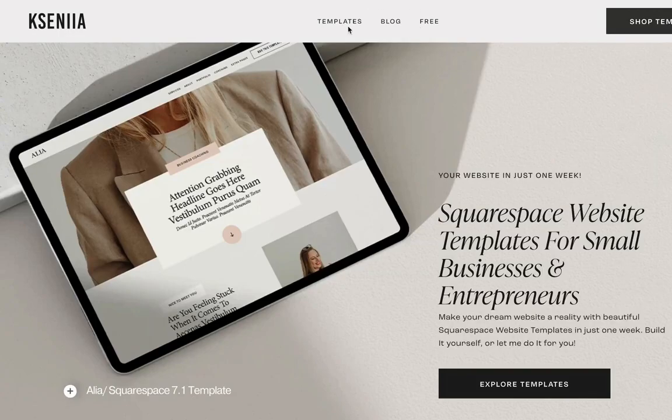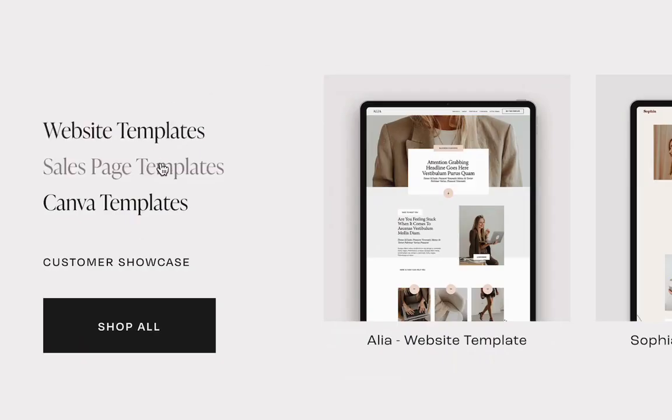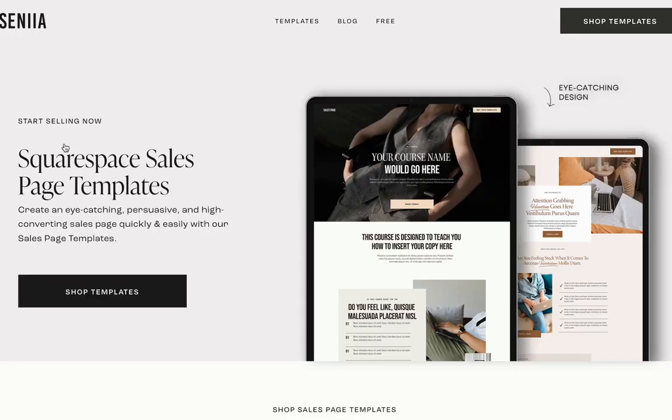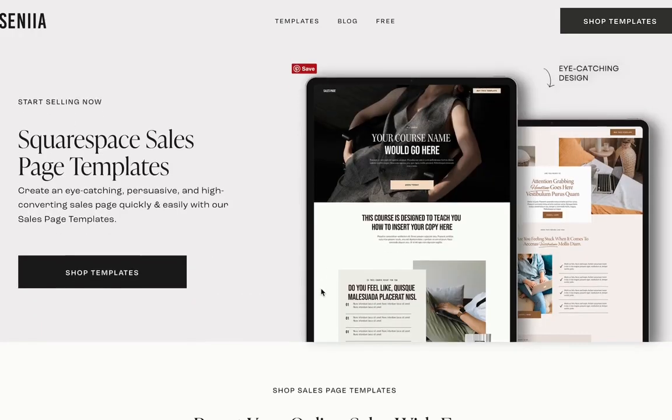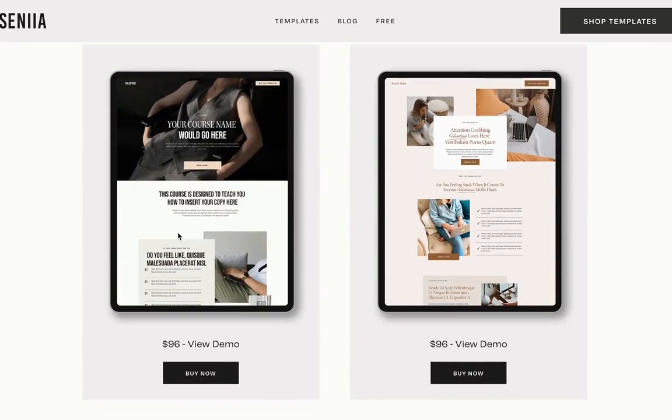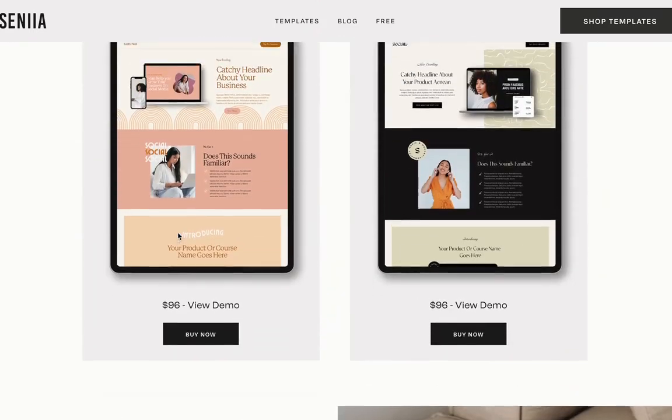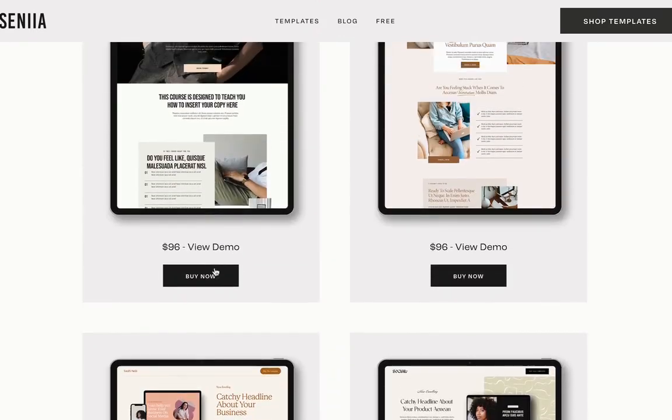If you don't want to build a sales page from scratch, check out my sales page templates below. Just fill in your content, change colors, add your products and services, and start selling.